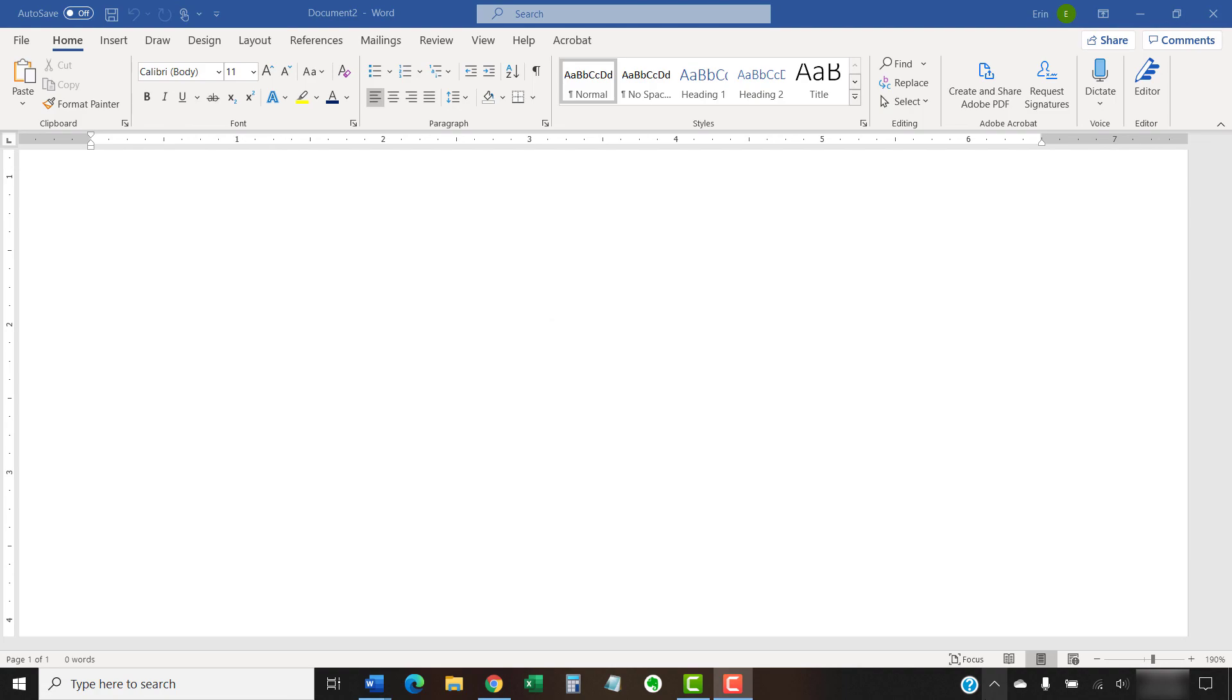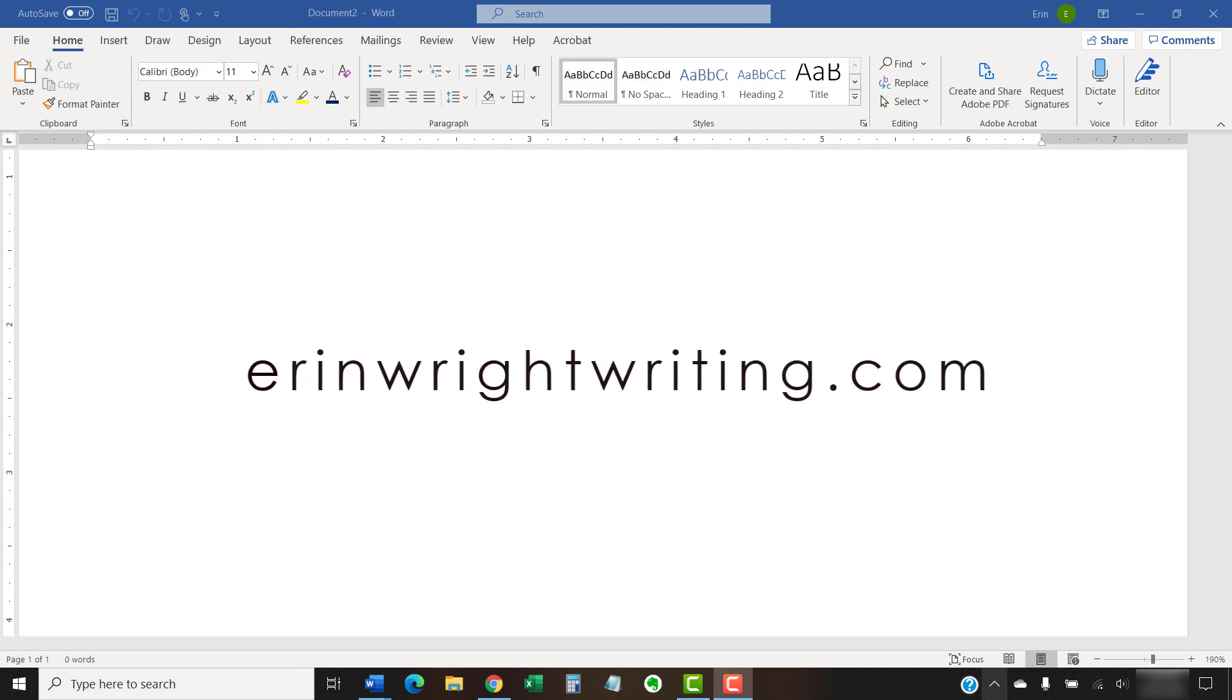The companion blog post for this video listing all the steps we just performed appears on erinwrightwriting.com, which is also linked below.